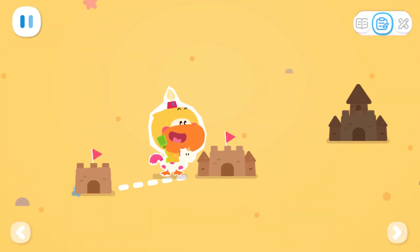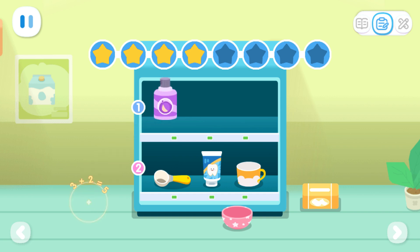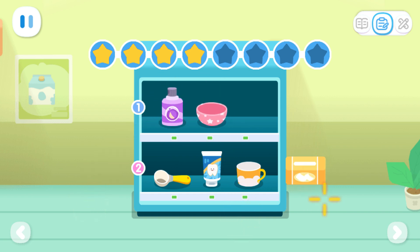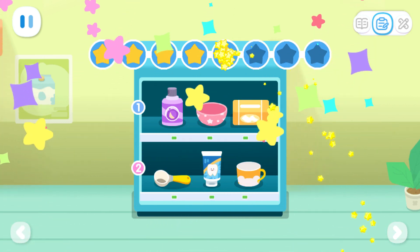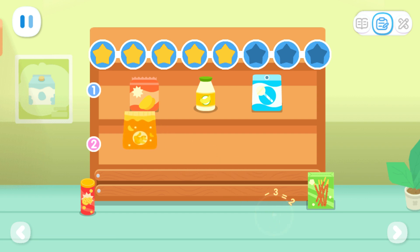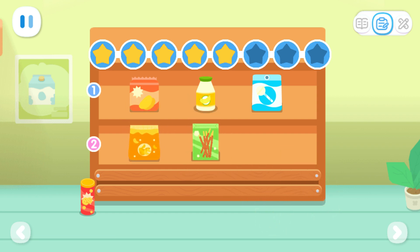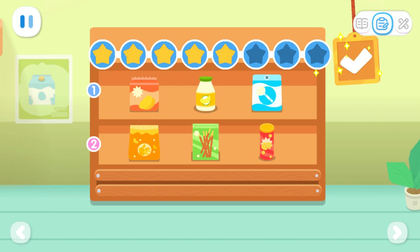Advanced exercises. Can you help put six daily items equally on two shelves? Tap the button to confirm. Can you help put six snacks equally on two shelves? Tap the button to confirm.